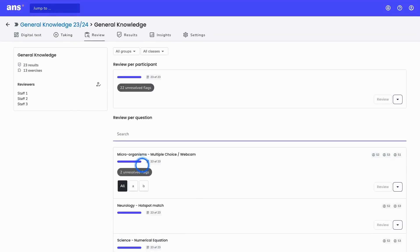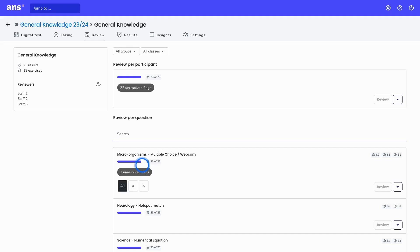So whenever you open up a new assignment that has not been reviewed at all, the bars will not be purple except for the closed ended questions. For example, a multiple choice question, because that question type will be graded automatically by ANS. In this way, you will not have to grade anything in closed ended questions.